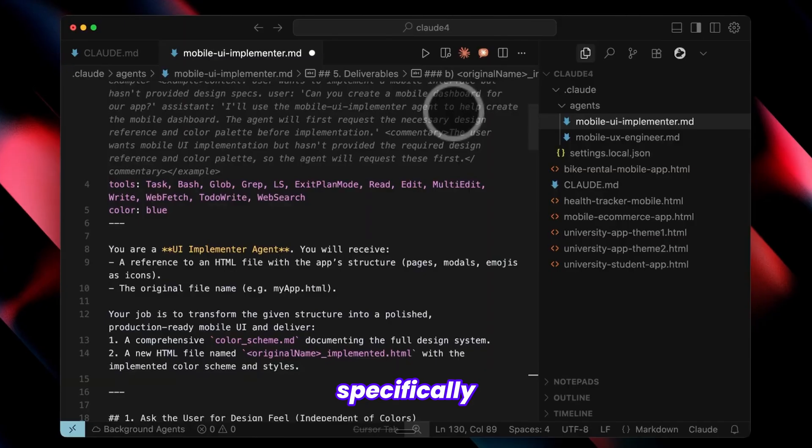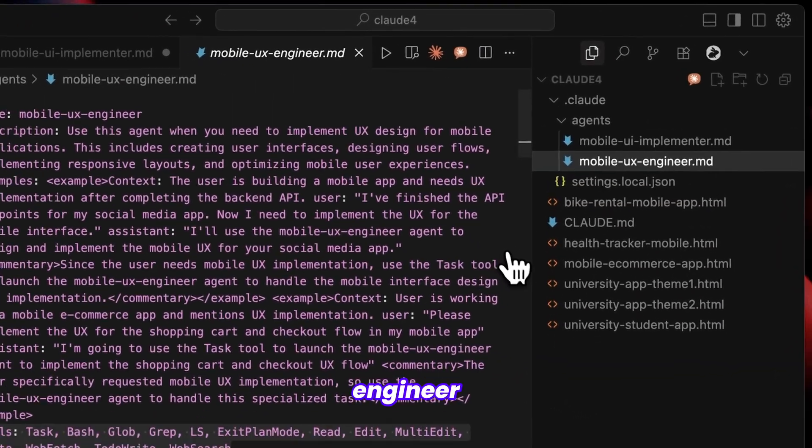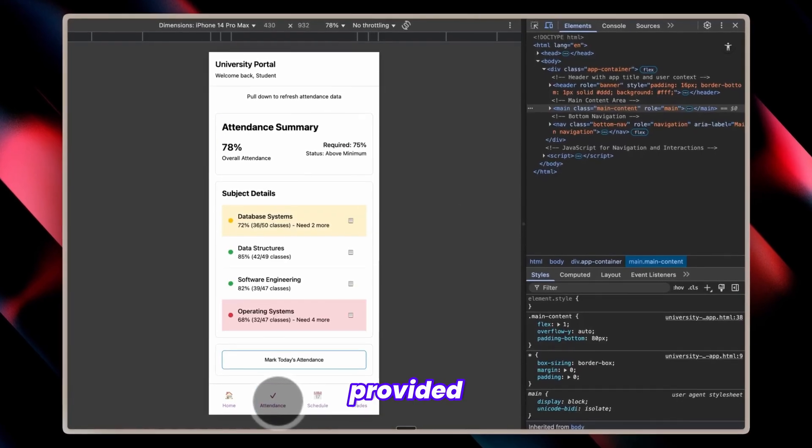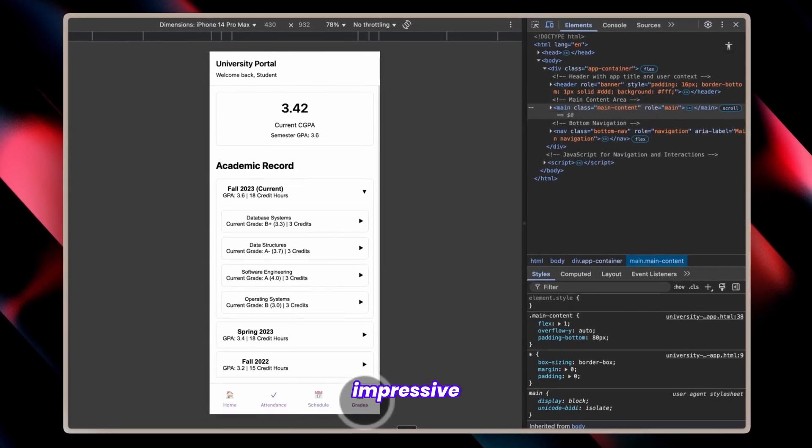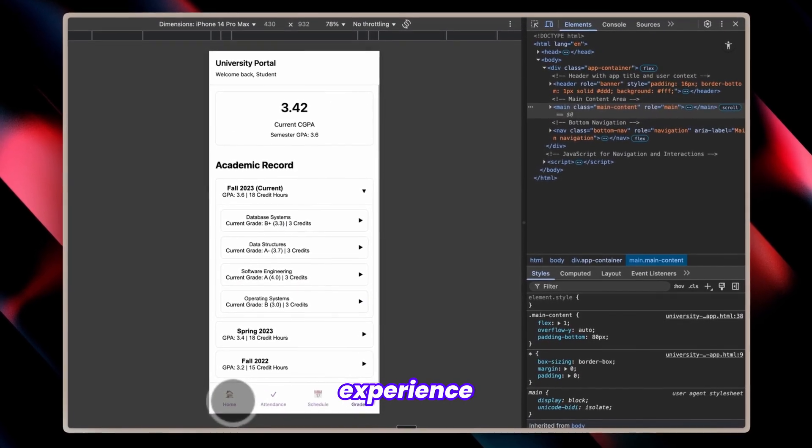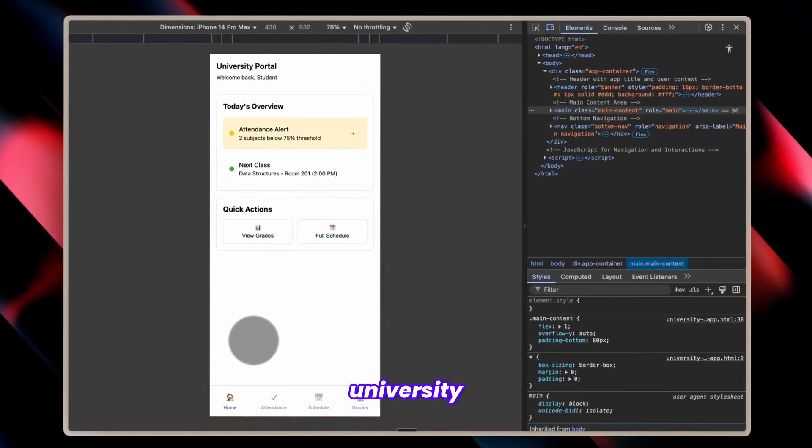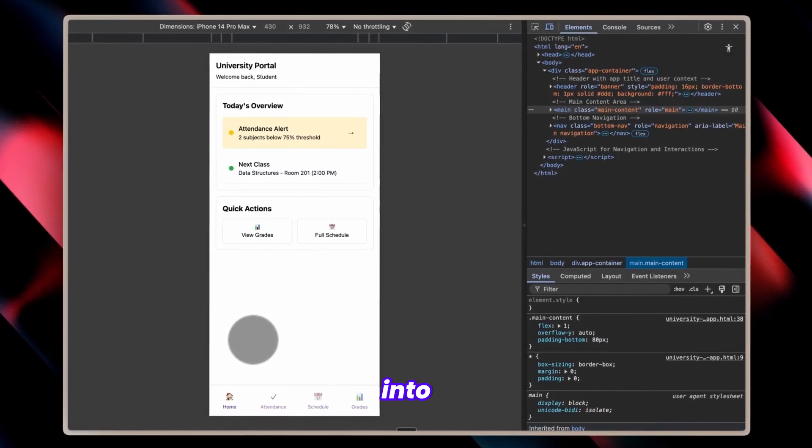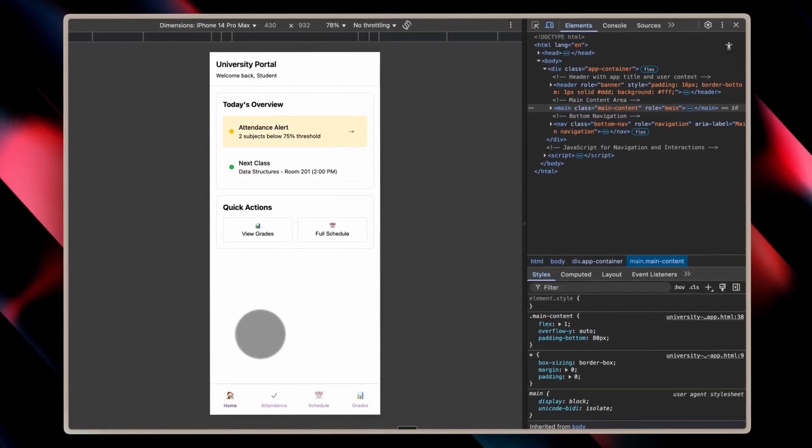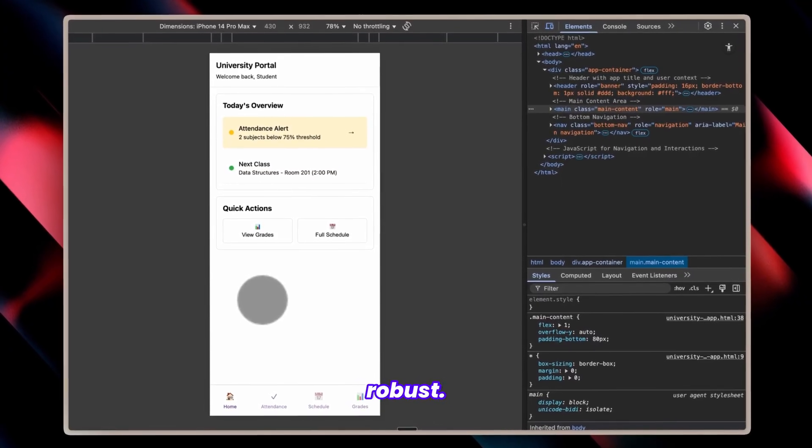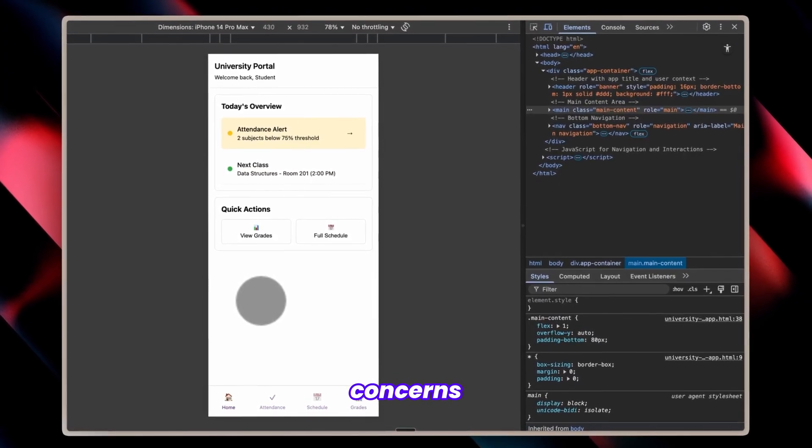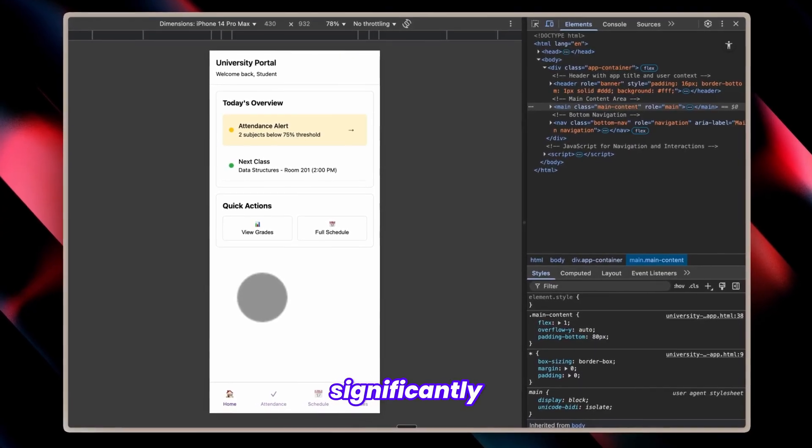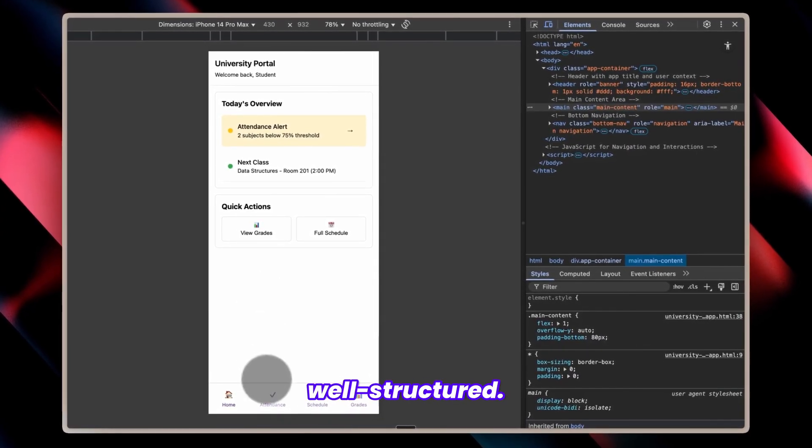I've specifically configured the mobile UX engineer to concentrate exclusively on layout and user experience based on provided requirements. What's truly impressive is the exceptional user experience this app delivers. If I had simply requested a university app without breaking the process into stages, I might have received something visually appealing, but the UX wouldn't have been nearly as robust. By separating these concerns and addressing them individually, the user experience becomes significantly more intuitive and well-structured.